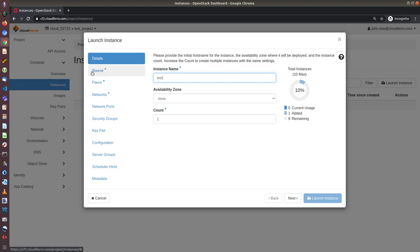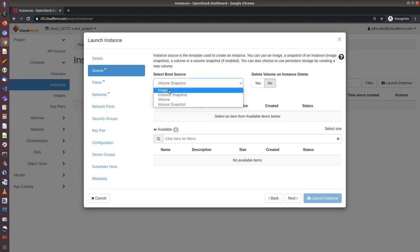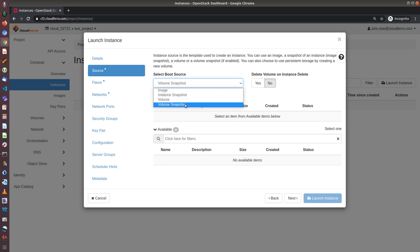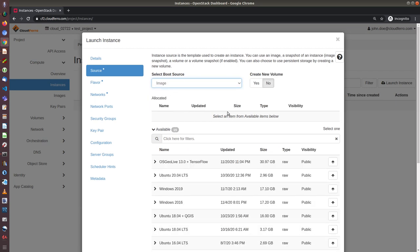Now choose the source. Here are several options. One of them is to use image, another is to use snapshots and volume and volume snapshots. I will now do the easiest way, so create instance from the image, from one of the images that are predefined in our environment. So I click on image. And I have also a possibility to choose whether to create new volume or not. By default this is no.